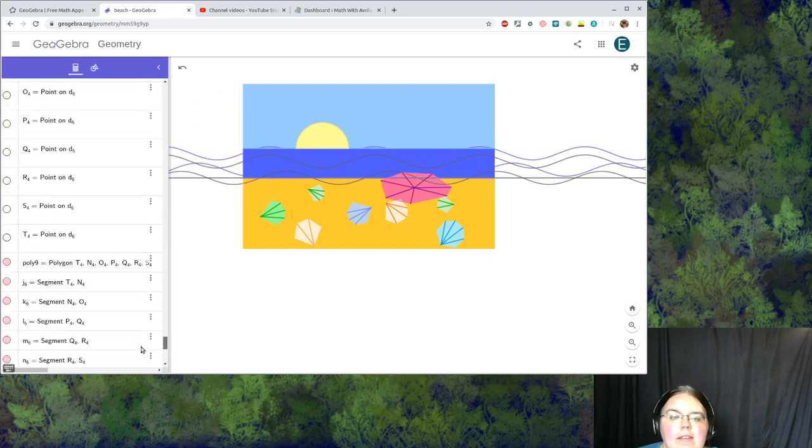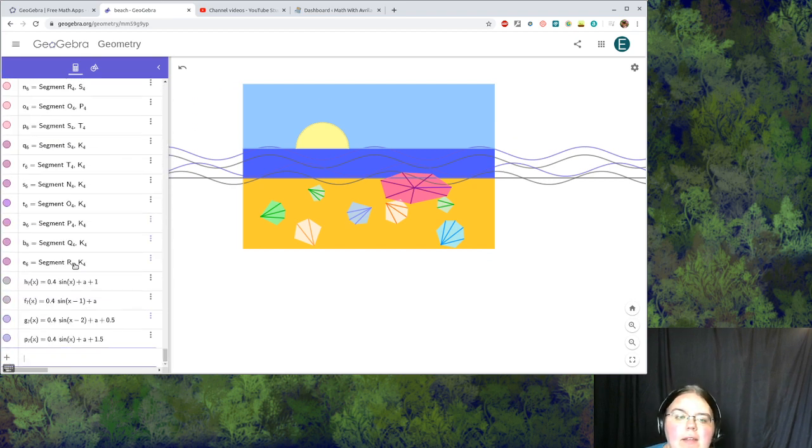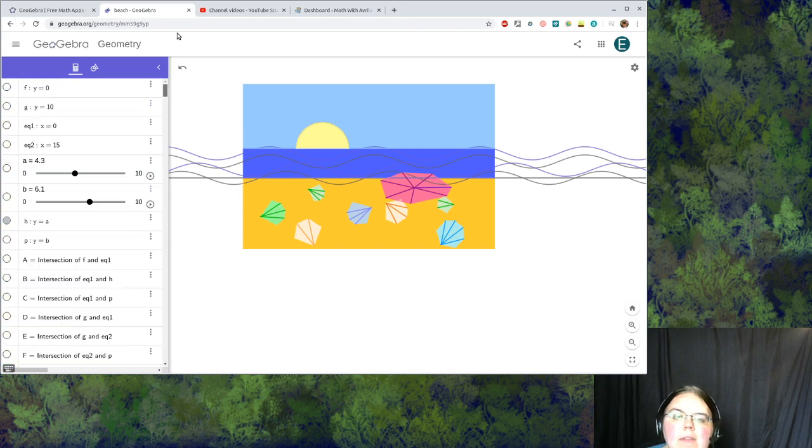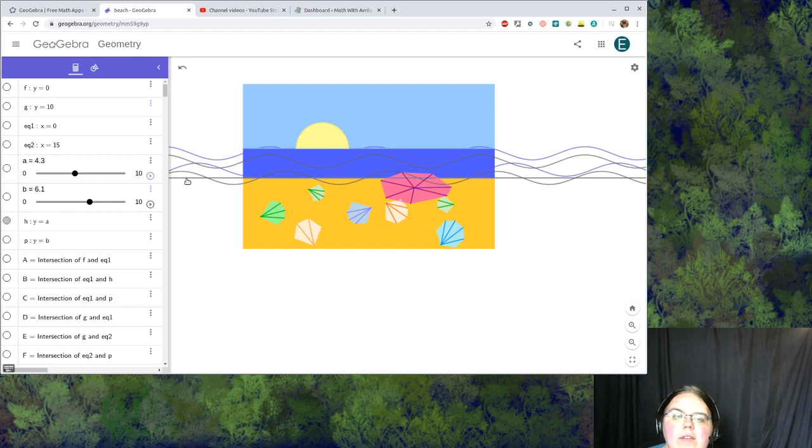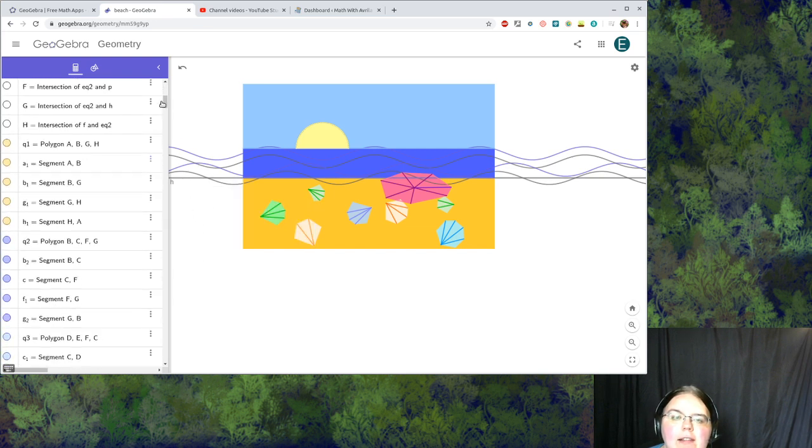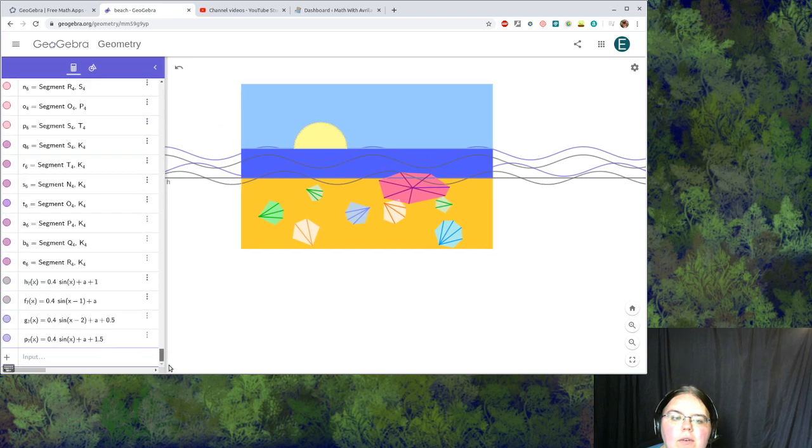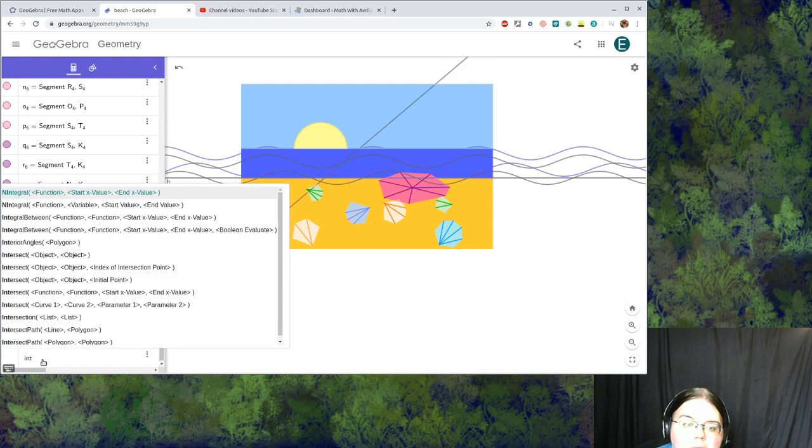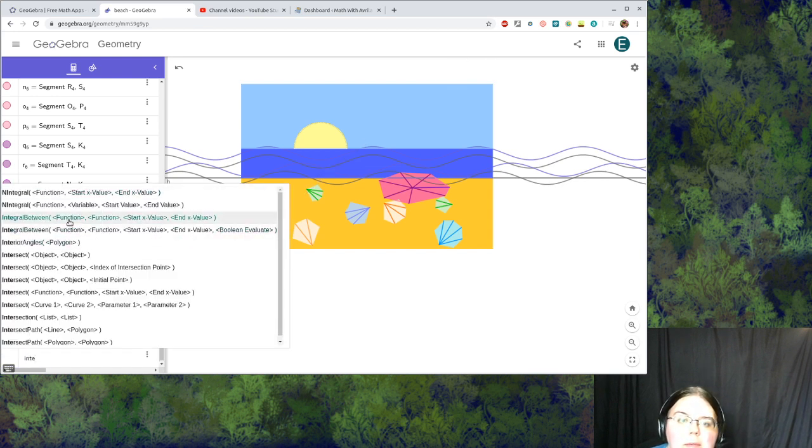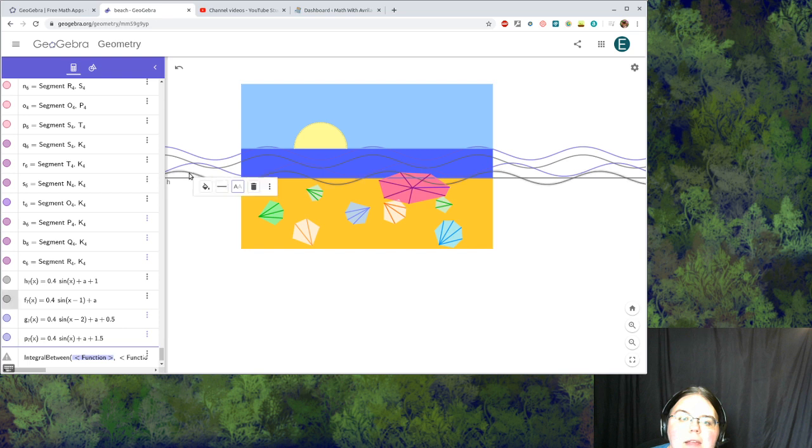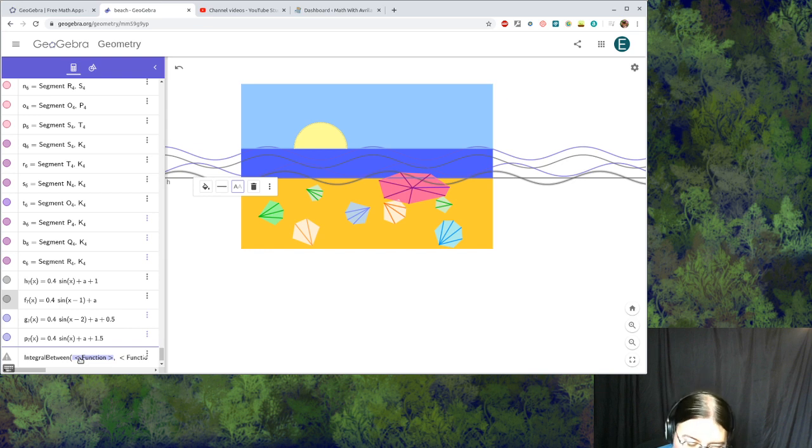That was y equals a, and I'm going to use that as a reference line to help me out with taking integrals. I'll turn the label on for that, show label. That's line h, that'll help us out. Now I'm going to scroll down and I'm going to draw an integral between two functions. One of my functions is going to be this curve right here, so that's f7.